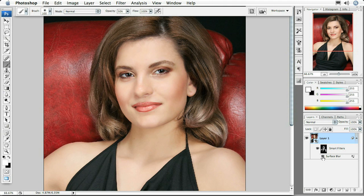A common question is how do you take somebody and extract them from their background and move them into another scene or photograph? It's actually very simple if you know how to do it. There are several ways to select an object inside of Photoshop, but none of them compare to the new Quick Selection tool. Let me show you how this works inside of Photoshop.